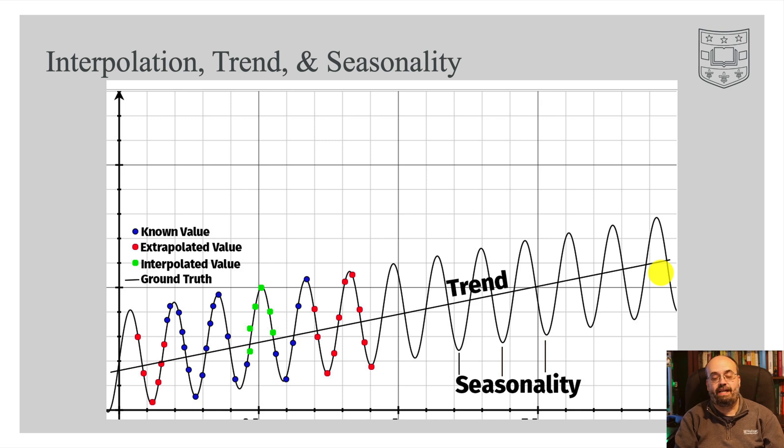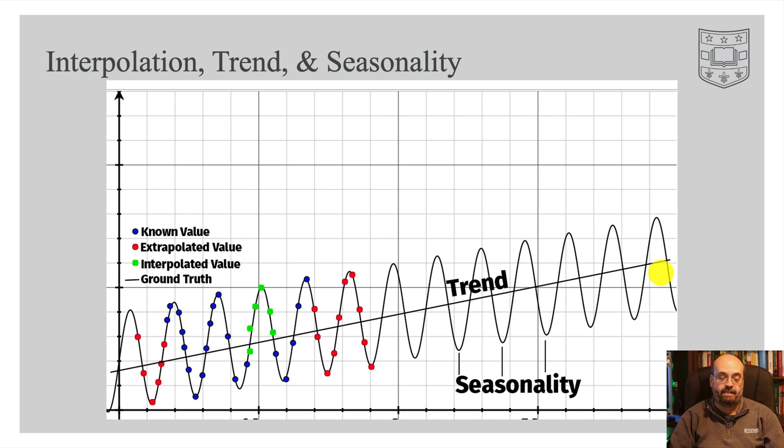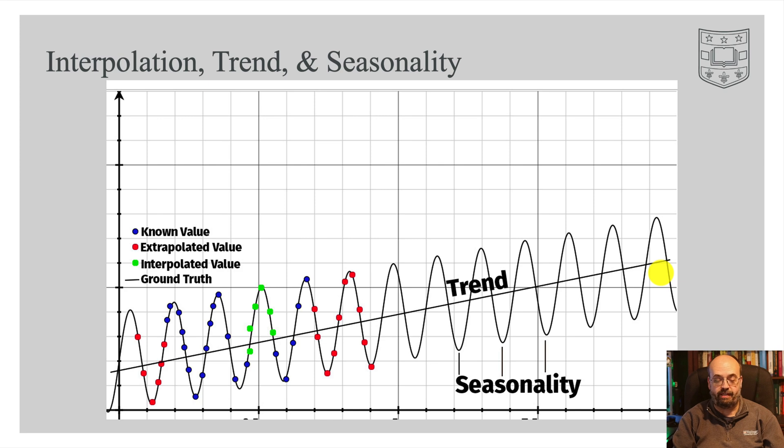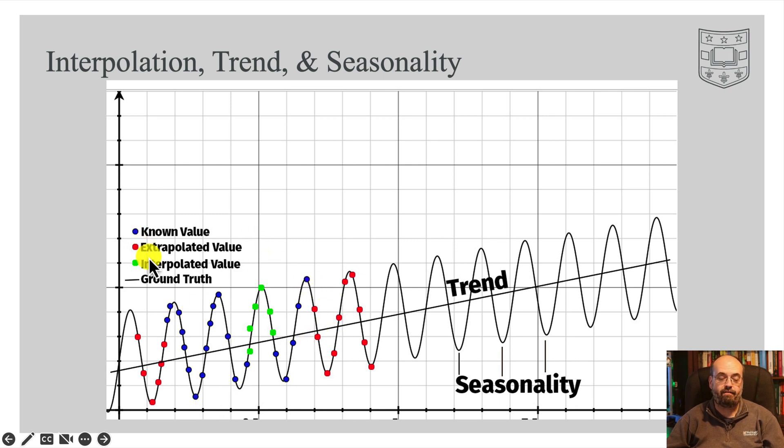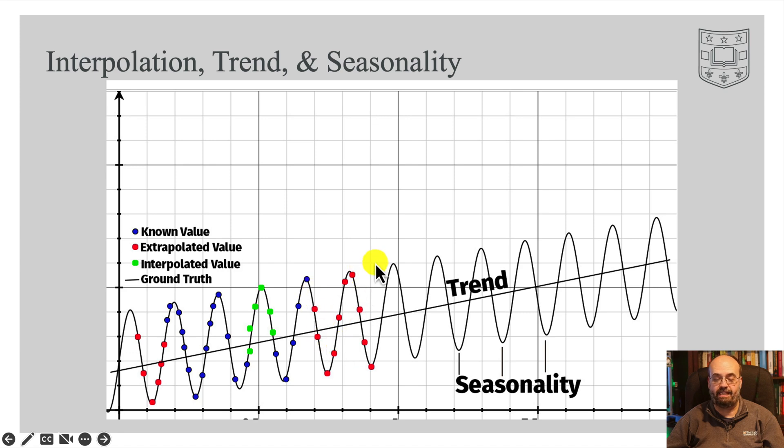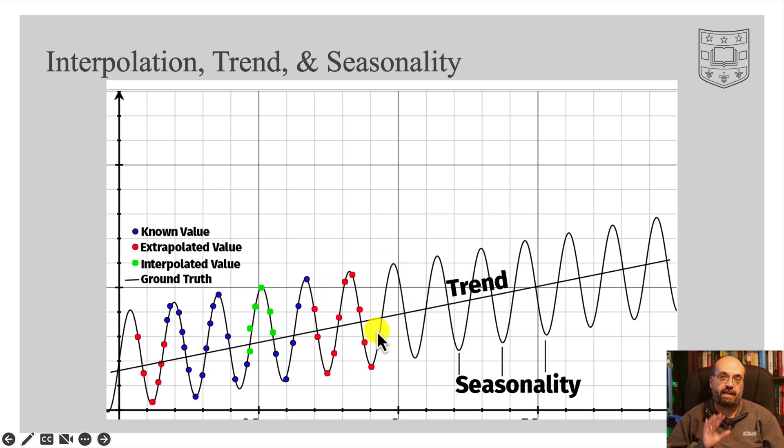Interpolation, trend, and seasonality. We've got here the blue, the known values. That's your training data that you would be training the neural network on. The red values are extrapolated values. This is extrapolating into the future as this trend is going. Neural networks do not extrapolate at all.